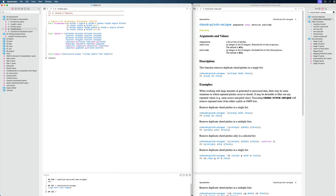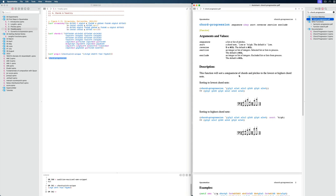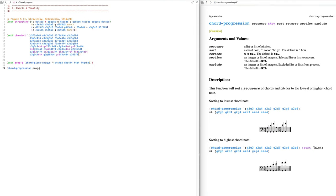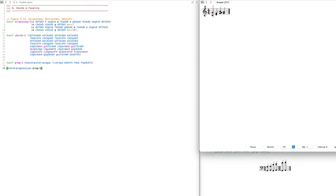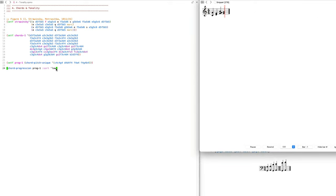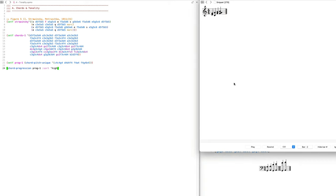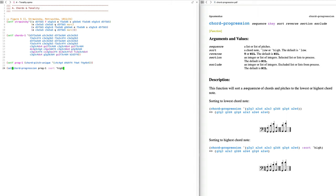Now let's say we want to sort these chords. For that we can use the function beautifully named `chord-progression`. This function will sort the sequence of chords and pitches to the lowest or highest chord note. We give it the `proc1` progression, and we can use the `sort` keyword — trying `low` first, then `high`. Low is the default. We'll set that to `proc2` and evaluate.